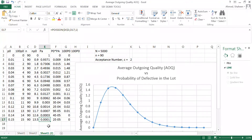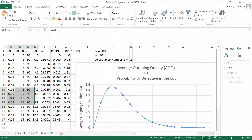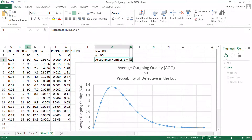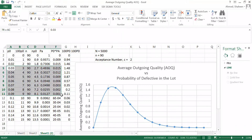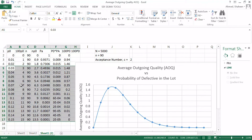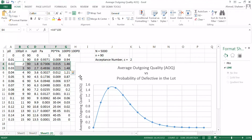If the lot is rejected, customers receive no defective products. So it's not true that more defectives in the lot means more defectives reach the customer. With an acceptance number of two and a sample of 90, lots with high defect rates are very likely to be caught and rejected. The AOQ actually peaks around two percent defective, then decreases back toward zero.